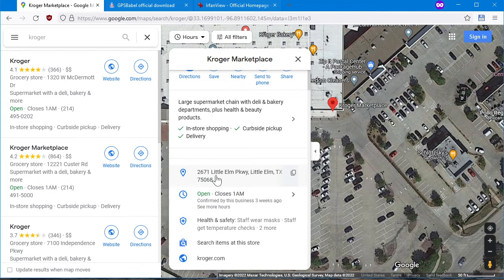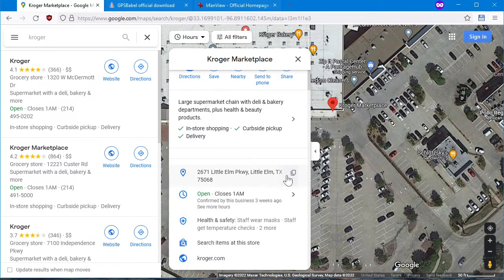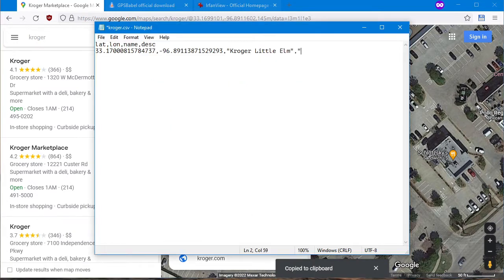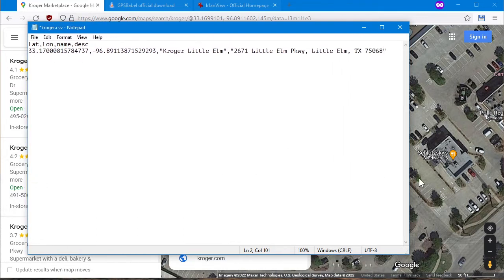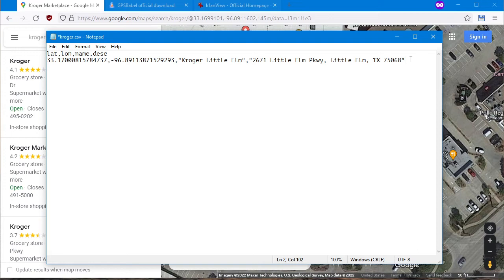I'll call it Kroger Little Elm. Now, since this has spaces in the name, I'll surround it in quotation marks — so "Kroger Little Elm" — and then a comma. The last part is the description, which I'll just put as the address. Copy to clipboard, surround in quotes, paste. There's my first Kroger. Now each name, by the way, does have to be unique. If you just named all these Kroger, Kroger, Kroger — nope. You can do it if you give them all individual names.